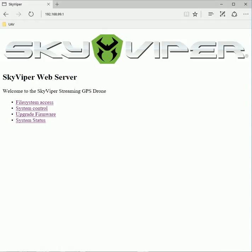This is a demonstration of the current state of the SkyViper GPS web server which is running on the Sonics. It's had a bit of enhancement since the last video I did.